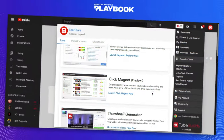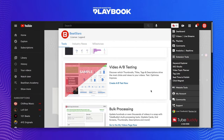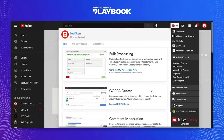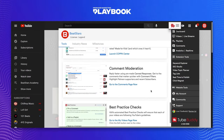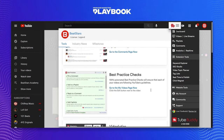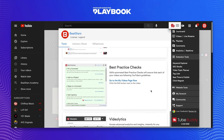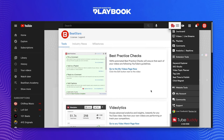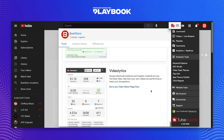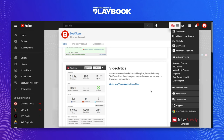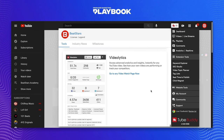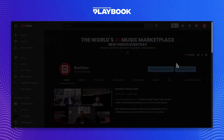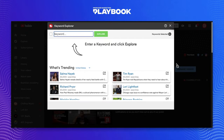Let's start on our YouTube homepage. From the YouTube homepage, you can click this TubeBuddy icon. This will show you some of TubeBuddy's most popular features. Today I want to focus on three of them: the Keyword Explorer, Best Practices Check, and VideoLytics.